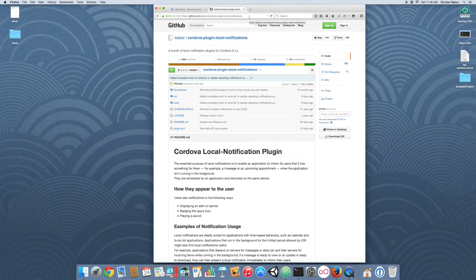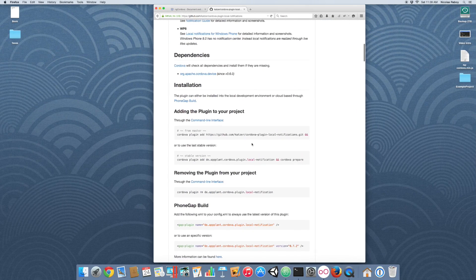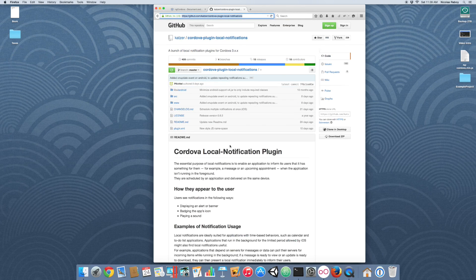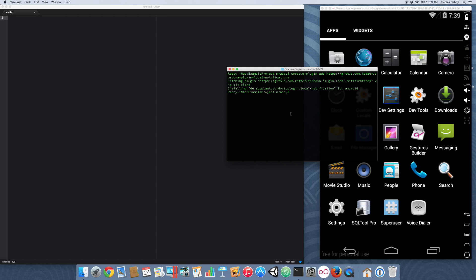This plugin was created by a guy named Sebastian Katzer. What we want to do is follow the documentation and install this plugin. Go ahead and copy the GitHub URL — I have this in the written portion of this article, so no need to pay close attention to the text. Let's do 'cordova plugin add' and paste that in. It just went ahead and installed the plugin for Android, and if you were on iOS it would install it for iOS as well.